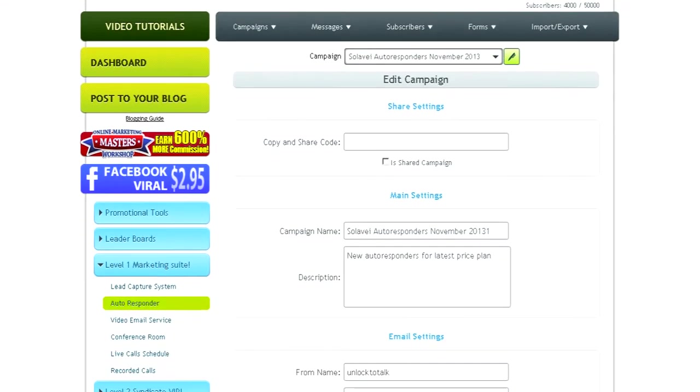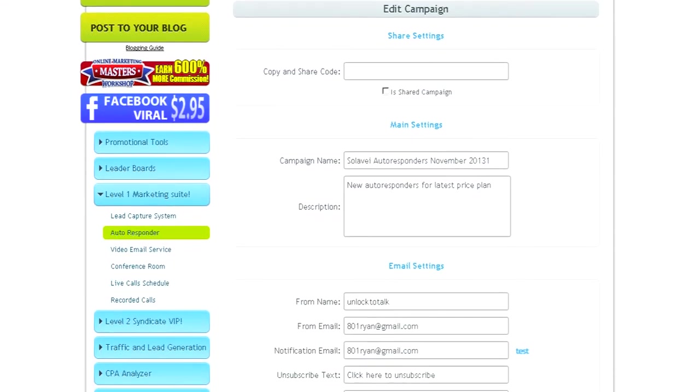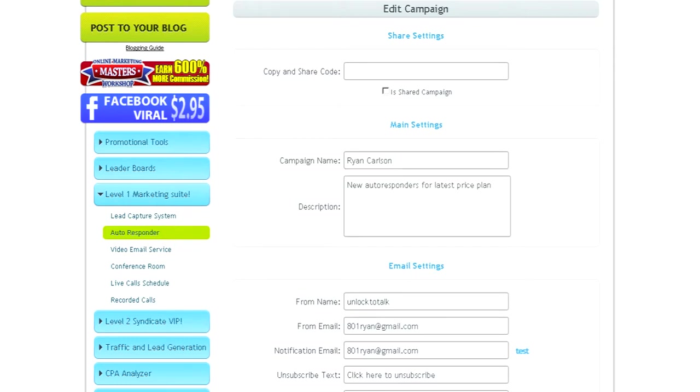Once you've imported the campaign, you're going to want to change the campaign name to your name. You can also do this for 99 people on your team. If you want to create autoresponders for them too, you can do that.